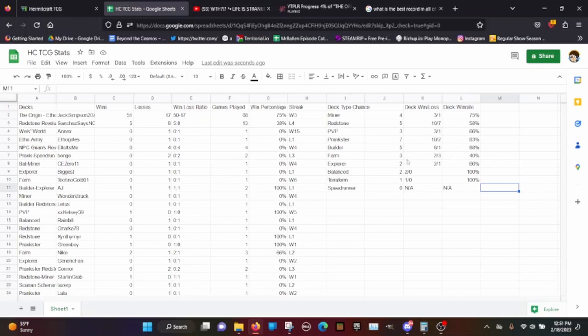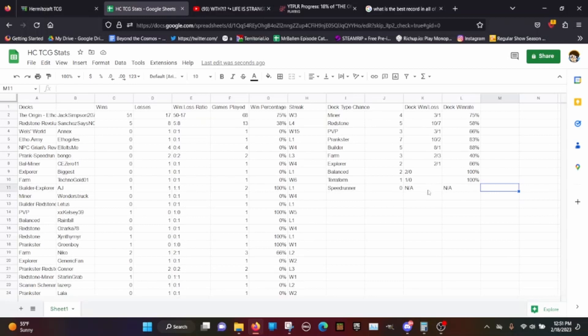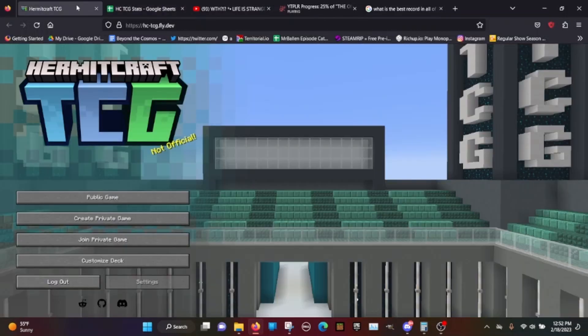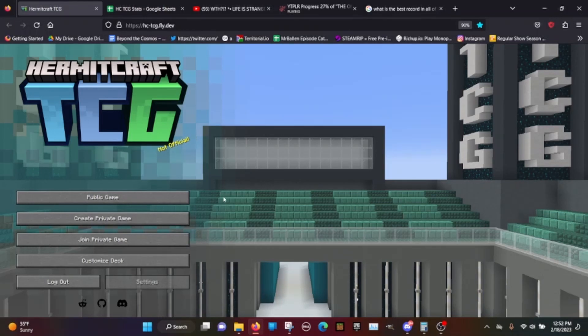This is a bunch of data displaying how effective my deck is against each other deck. So far the worst deck to go up against is farm, while the best deck to go up against is technically balanced. But when we consider the amount of games played it's either prankster or builder, with miner falling behind.